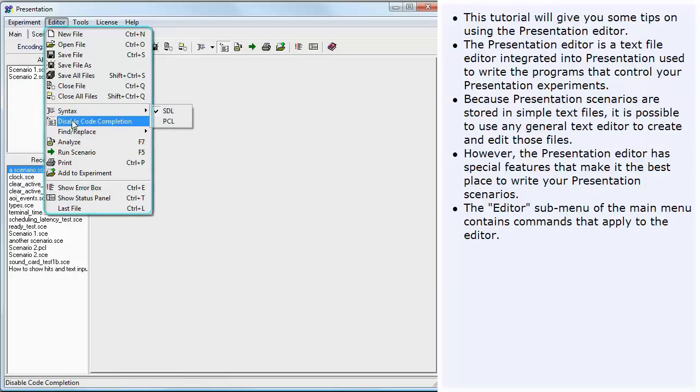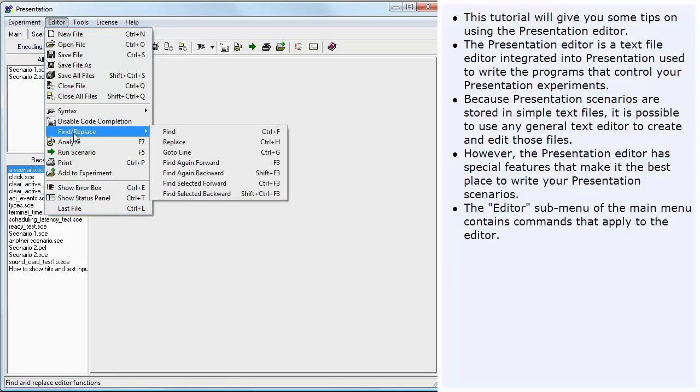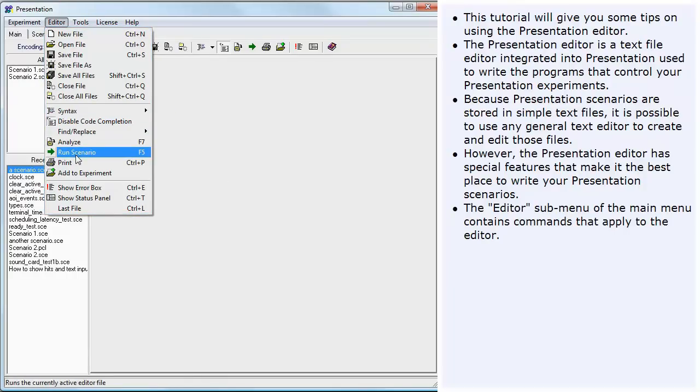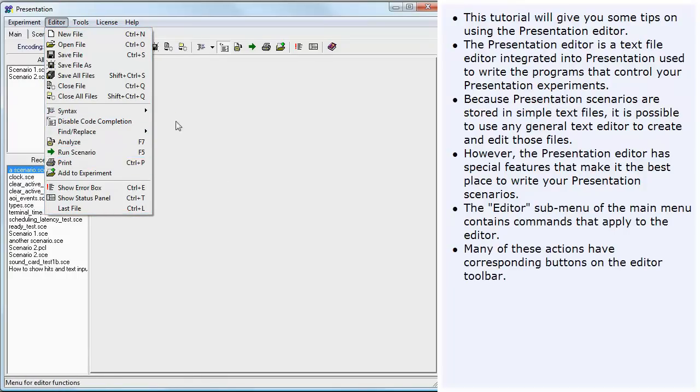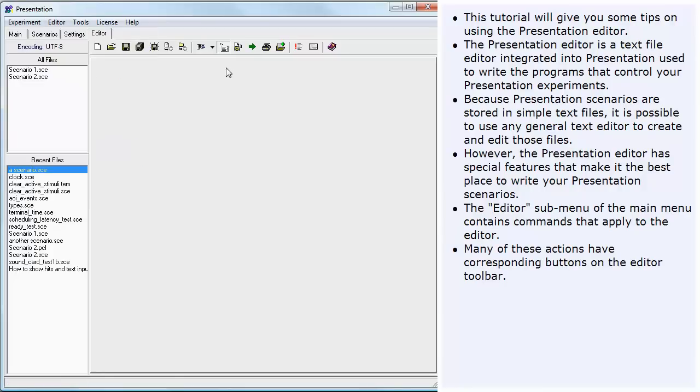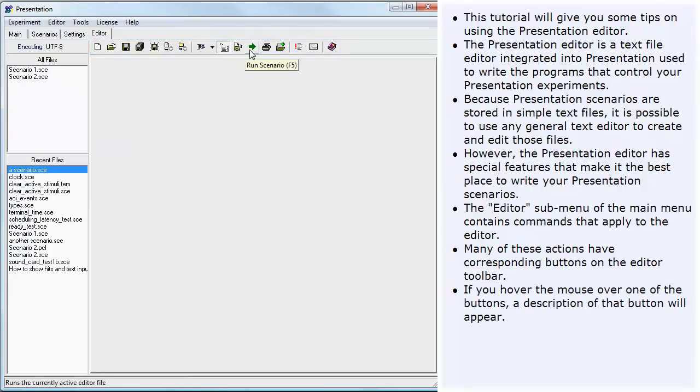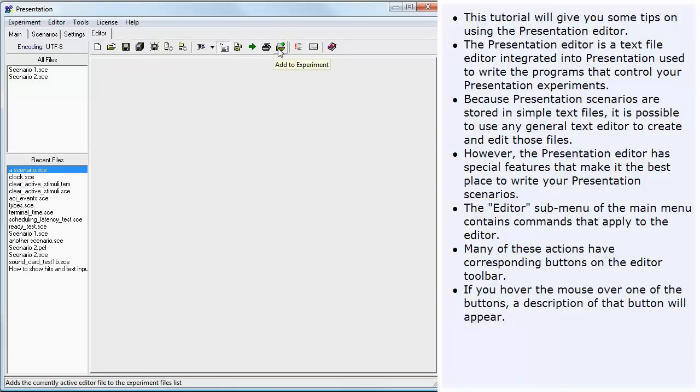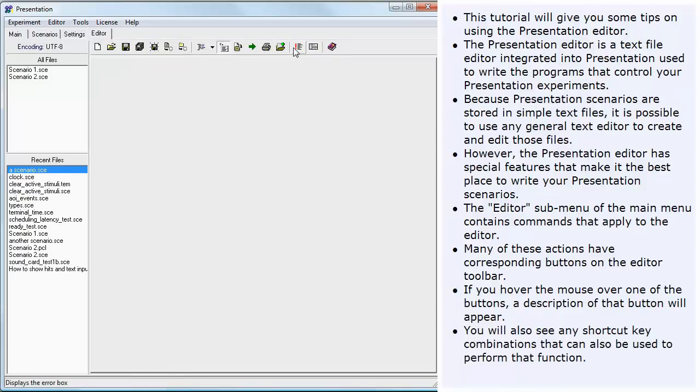The Editor submenu of the main menu contains commands that apply to the editor. Many of these actions have corresponding buttons on the editor toolbar. If you hover the mouse over one of the buttons, a description of that button will appear. You will also see any shortcut key combinations that can be used to perform that function.